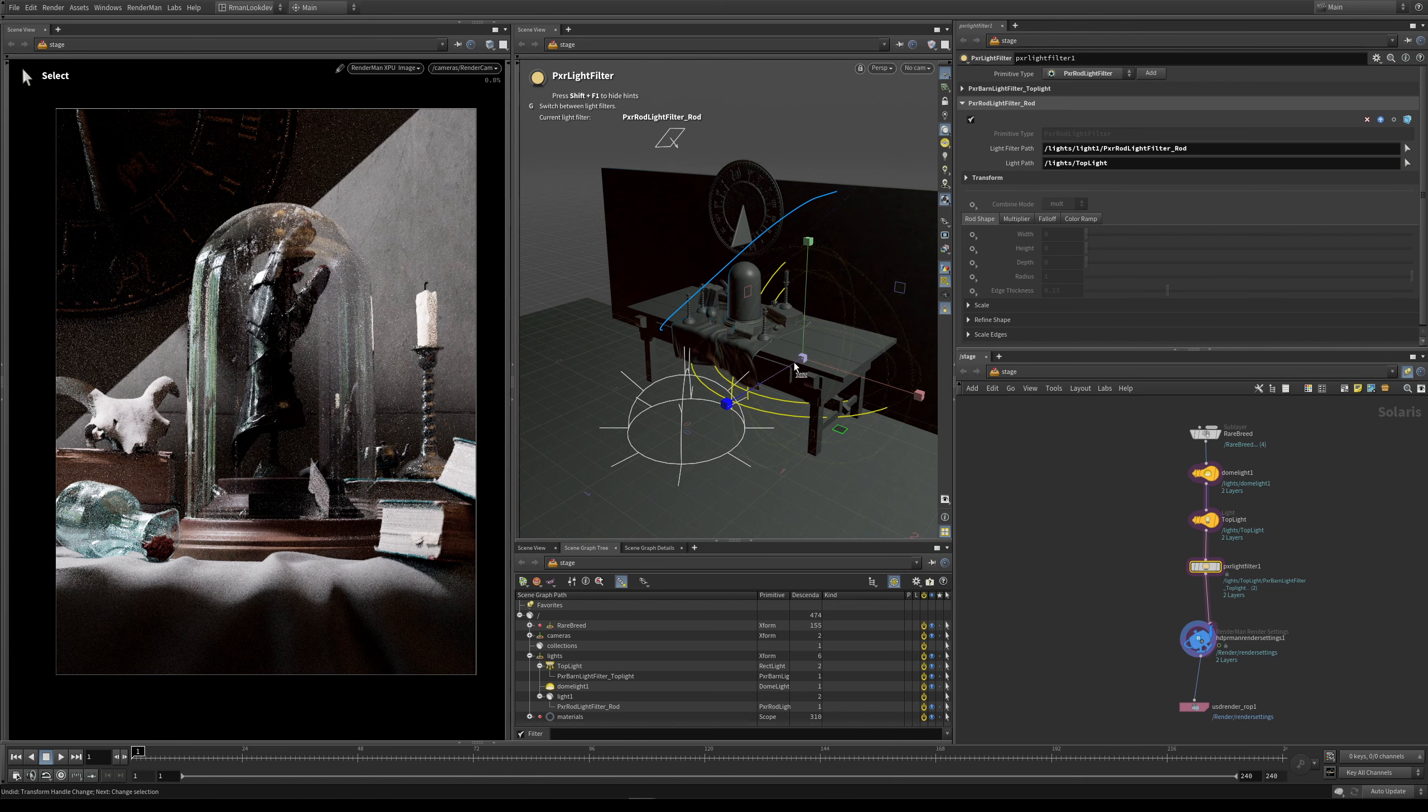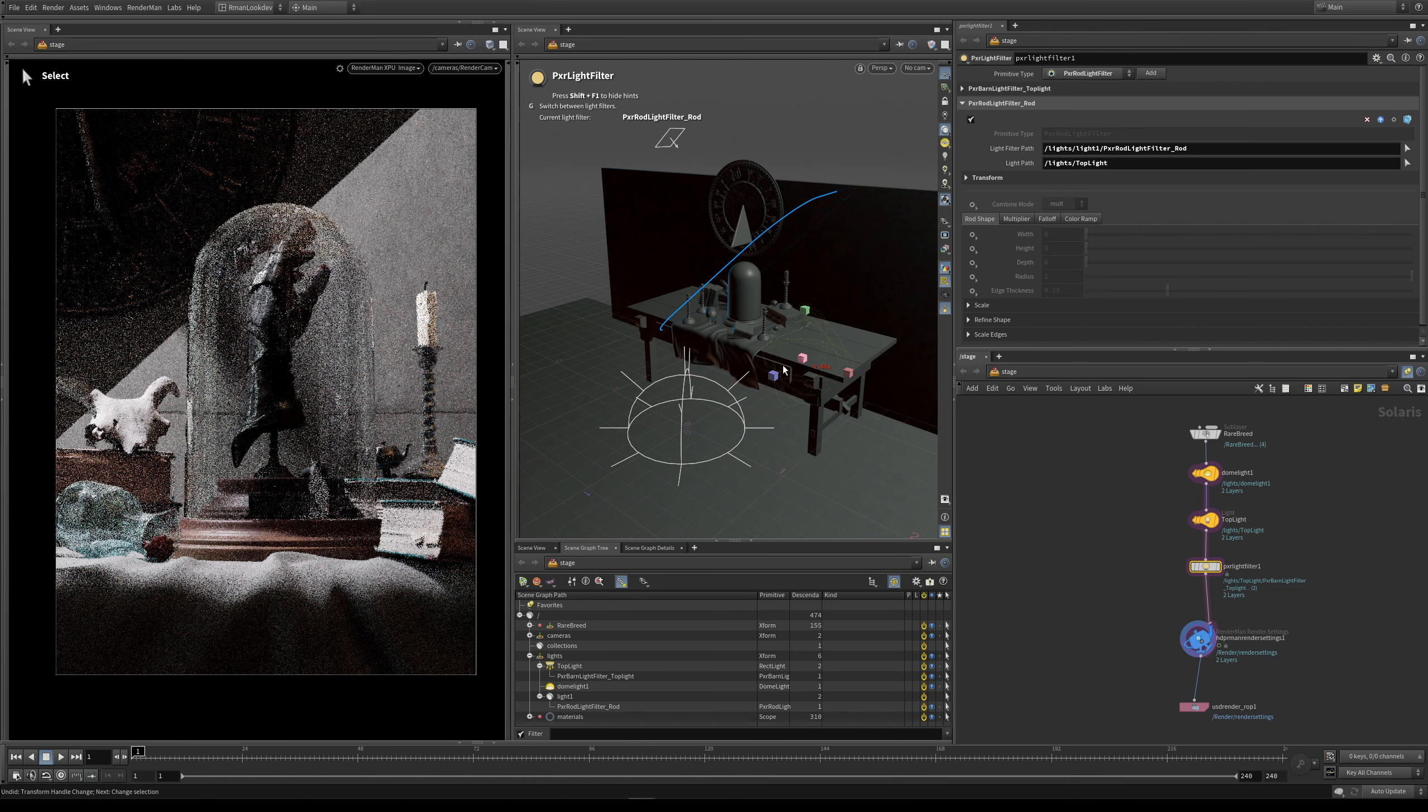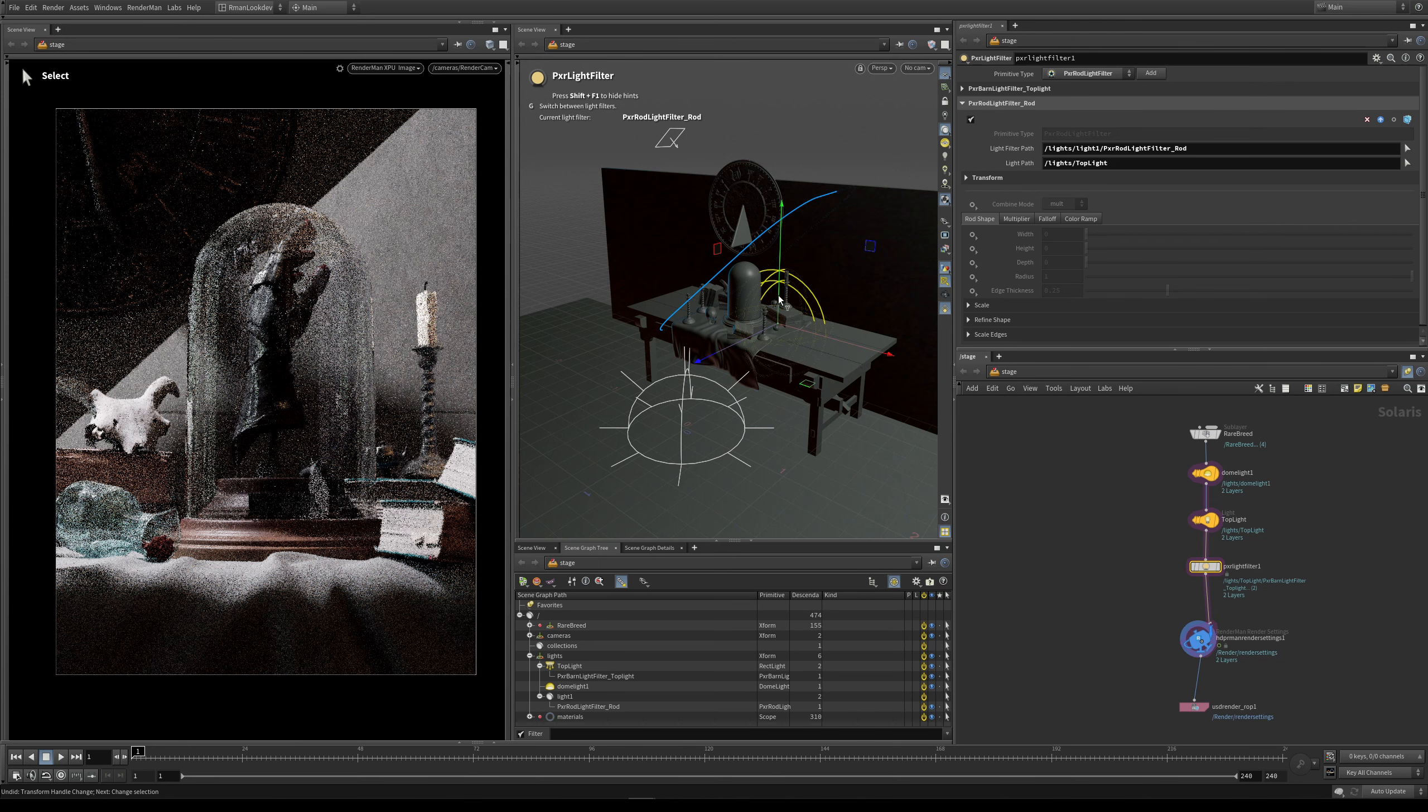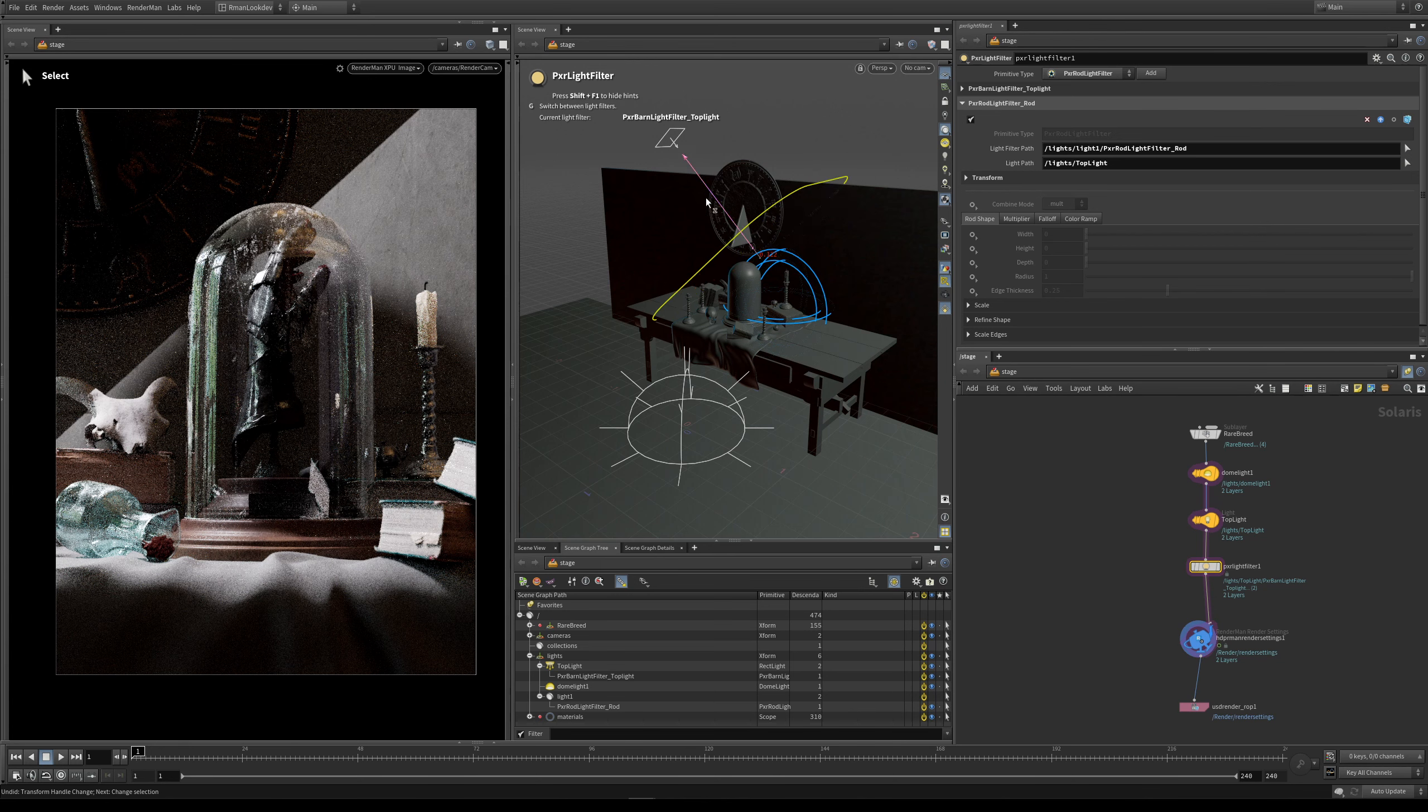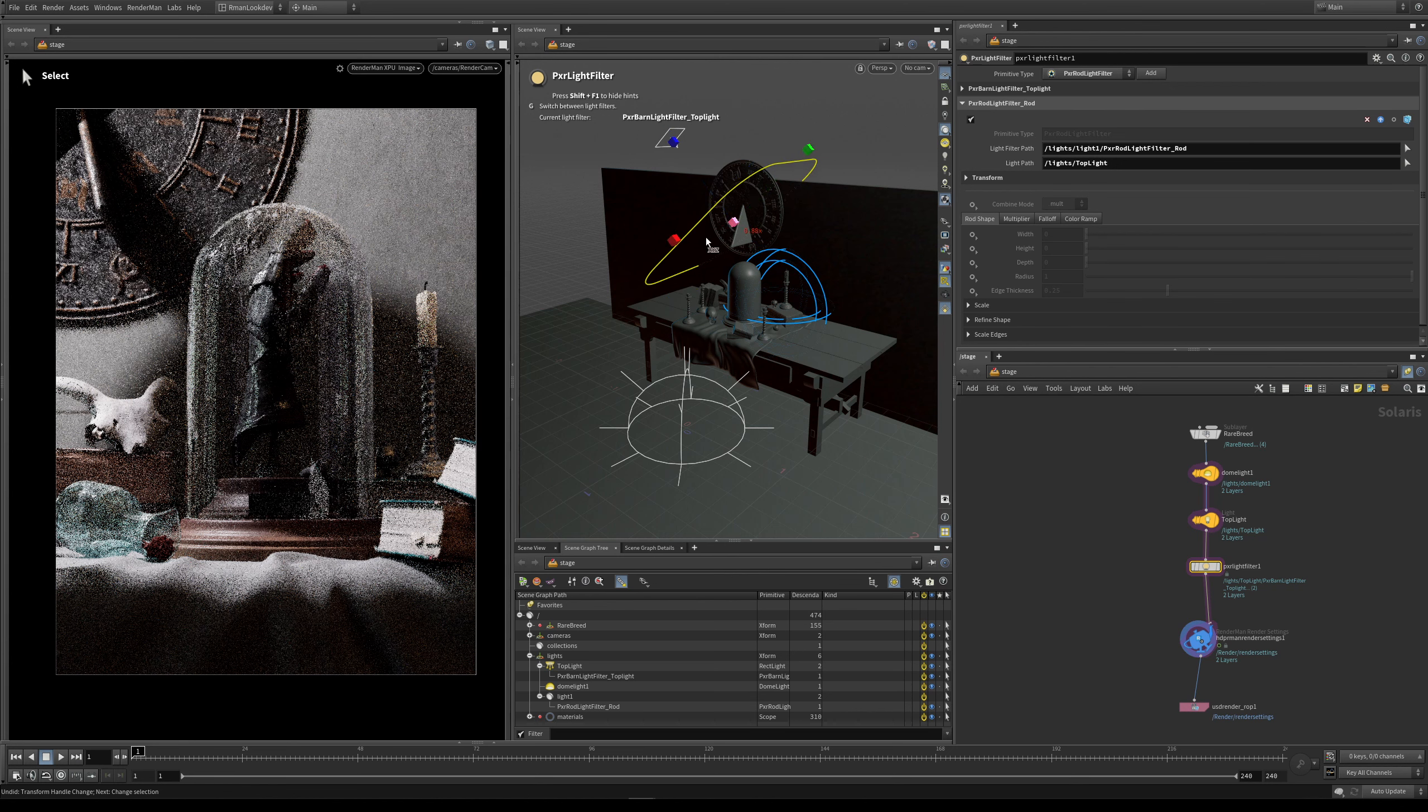And I can scale them as well and I can rotate them. So this is one way that you can transform your light filters. So again, I just want to move this light filter back out. Let's scale it down a little bit.